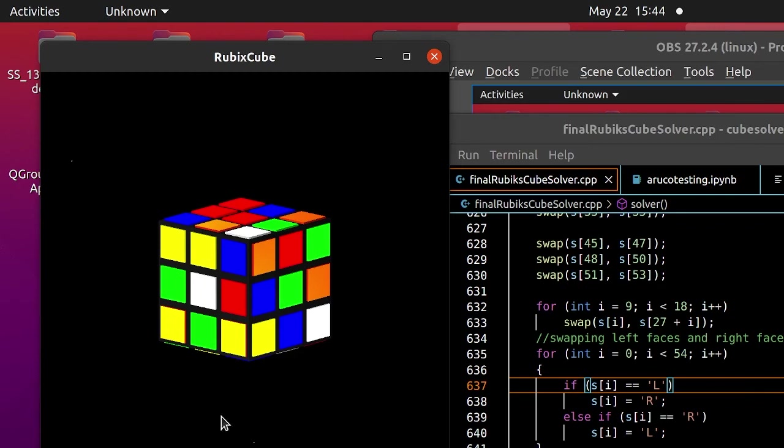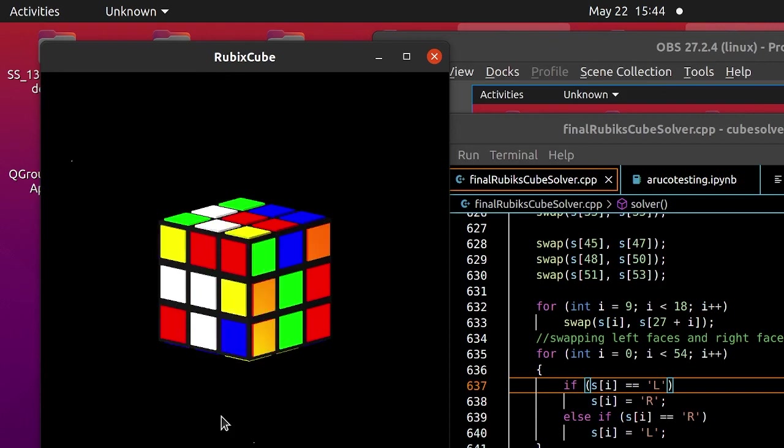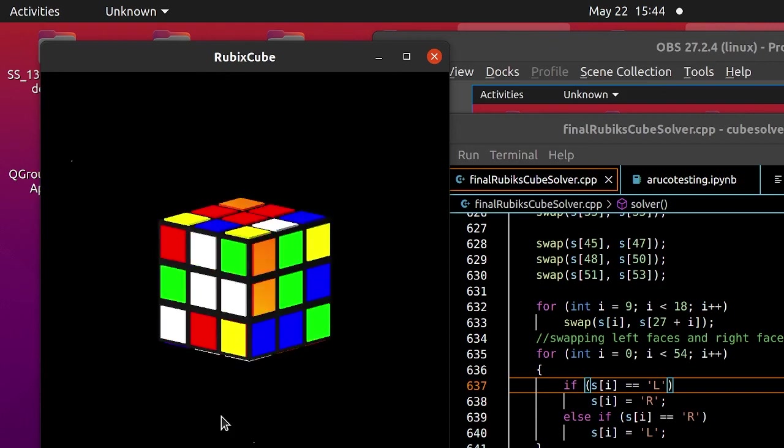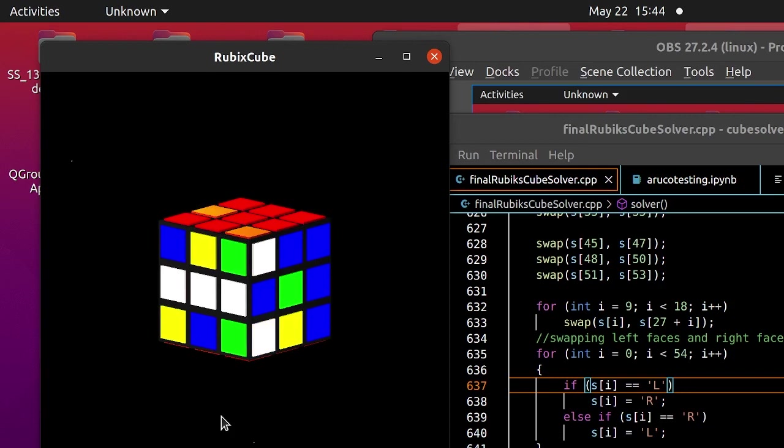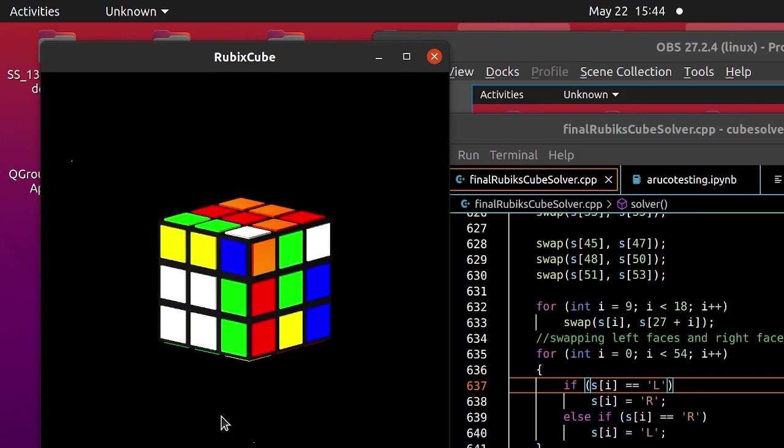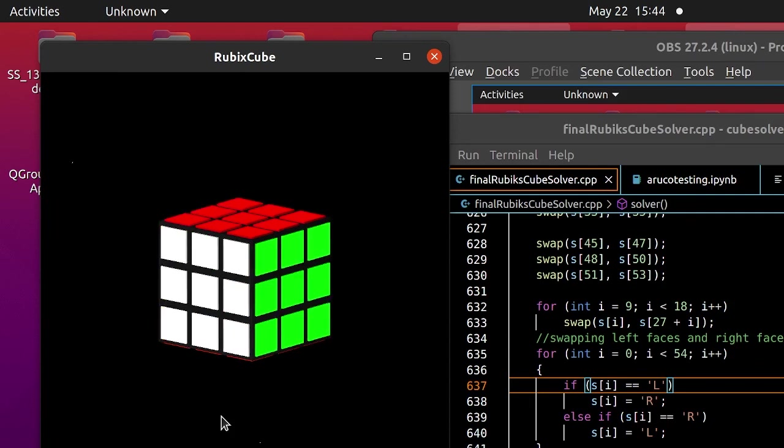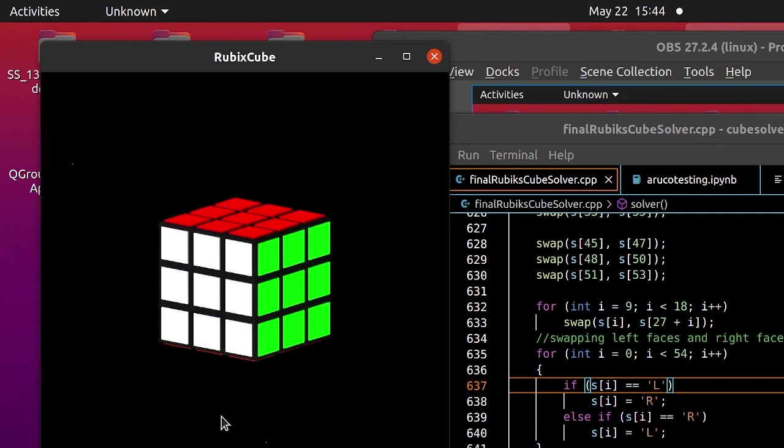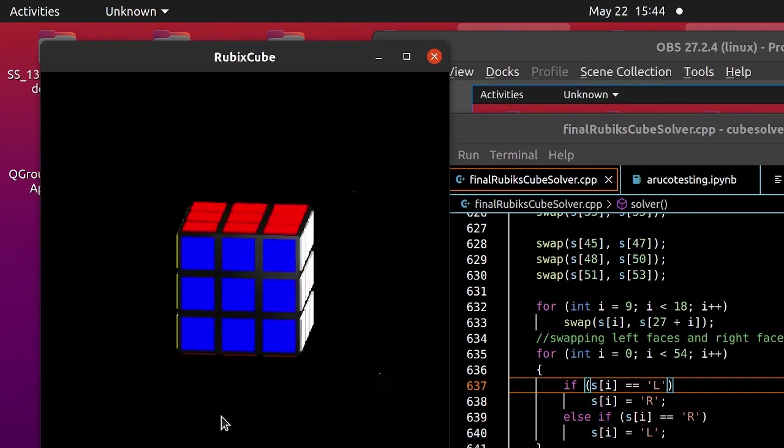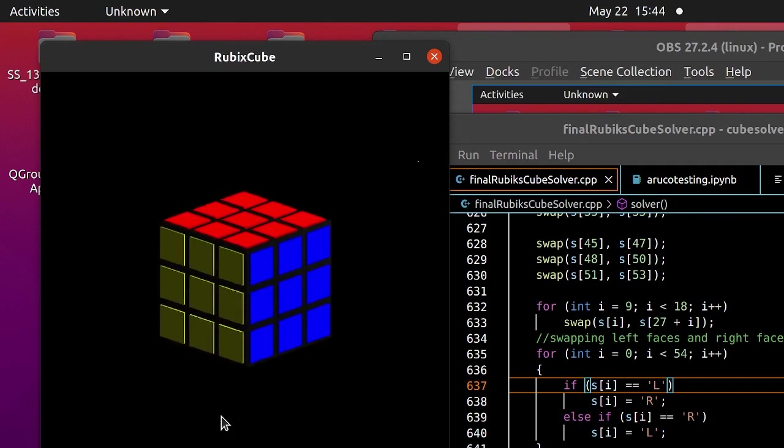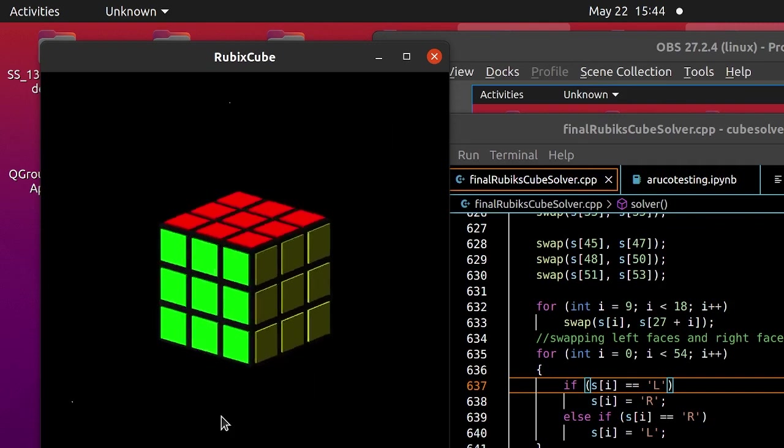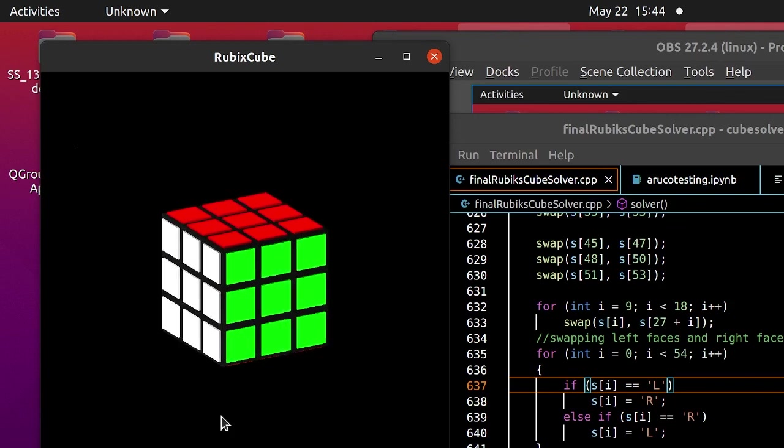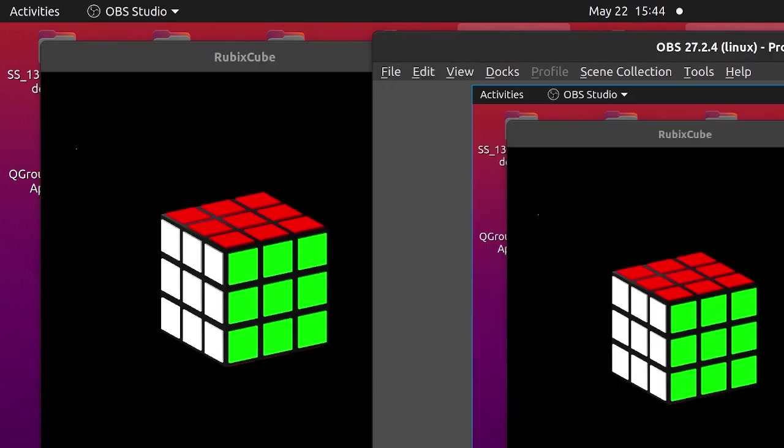We tap 2 till we solve the cube. Now, you can see it solved the scrambled Rubik's cube. That was our project. We will be uploading our code to GitHub. Thank you for listening.